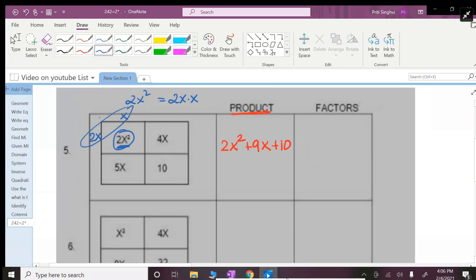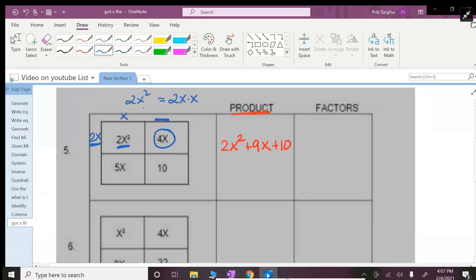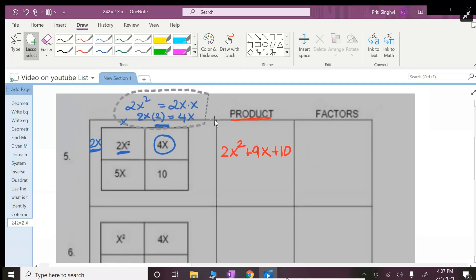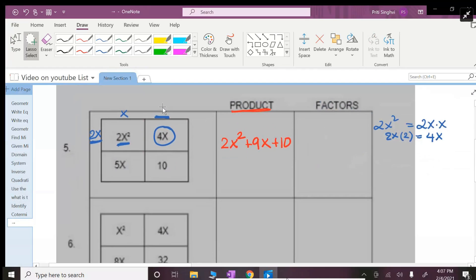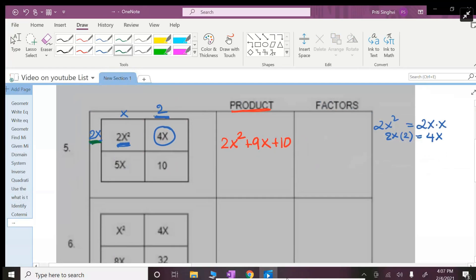2x times what number will get you 4x? So 2x times what would you multiply to get 4x? That has to be 2 because 2 times 2 is 4. So I'm going to write this somewhere else because there is no room given.